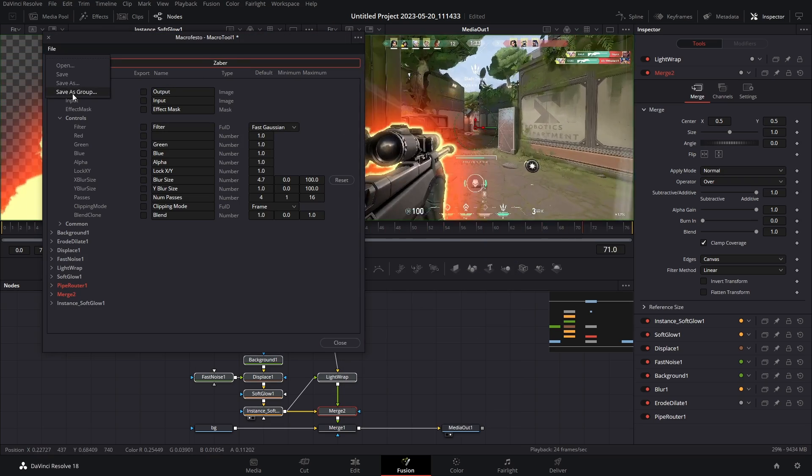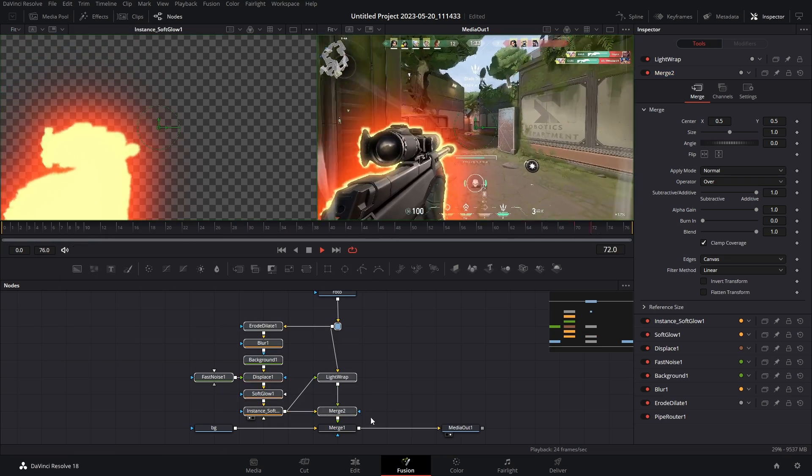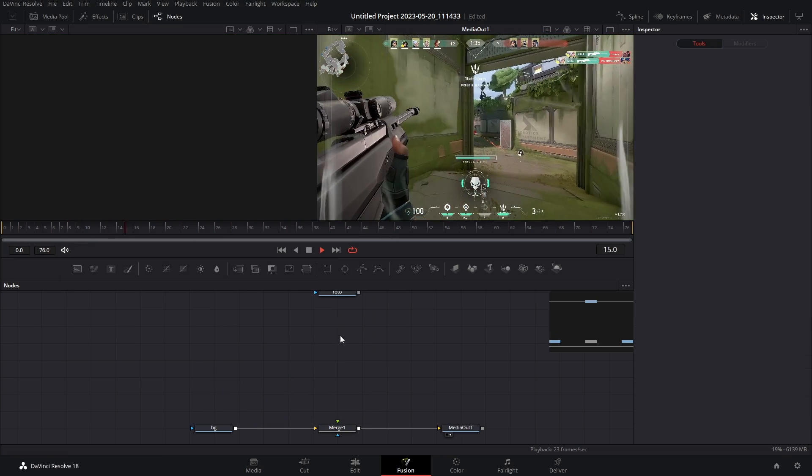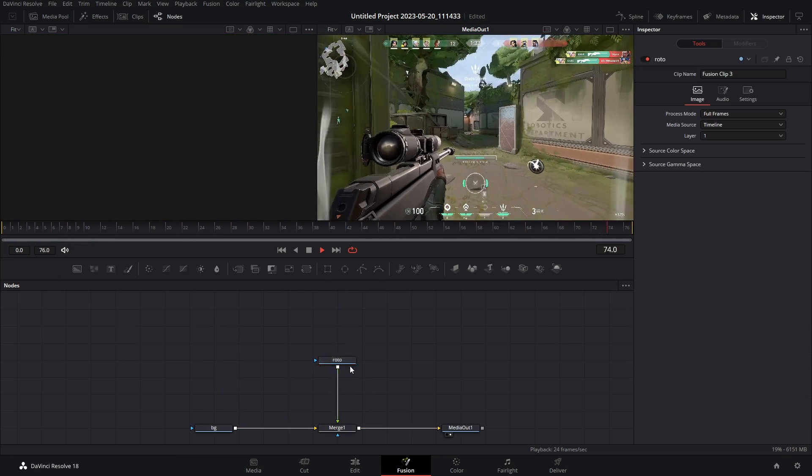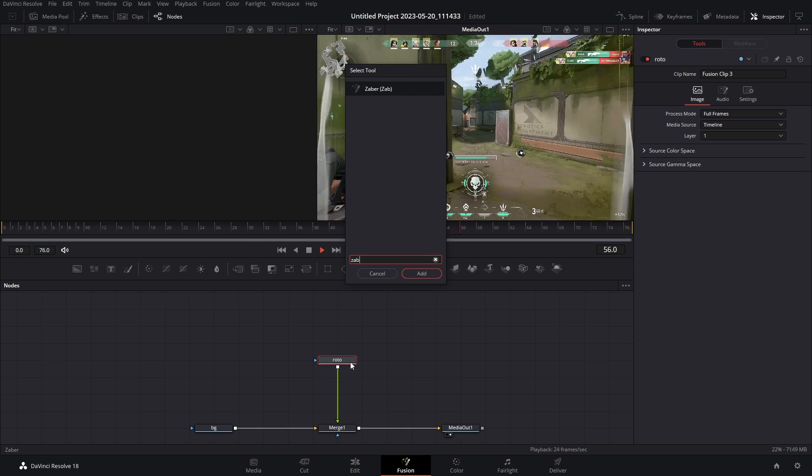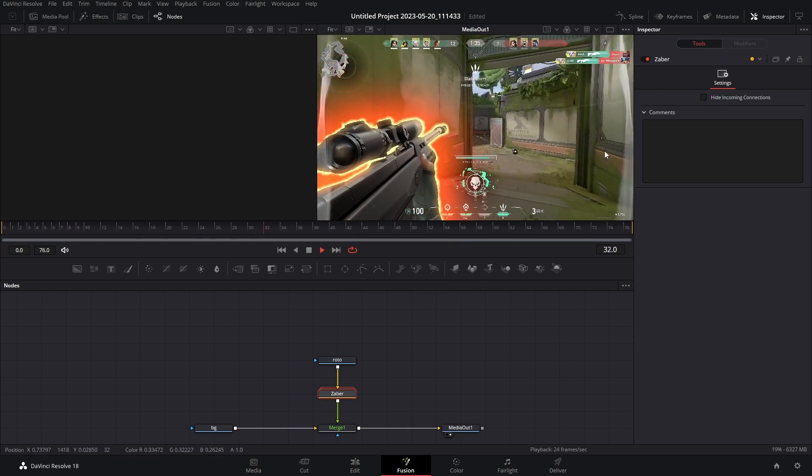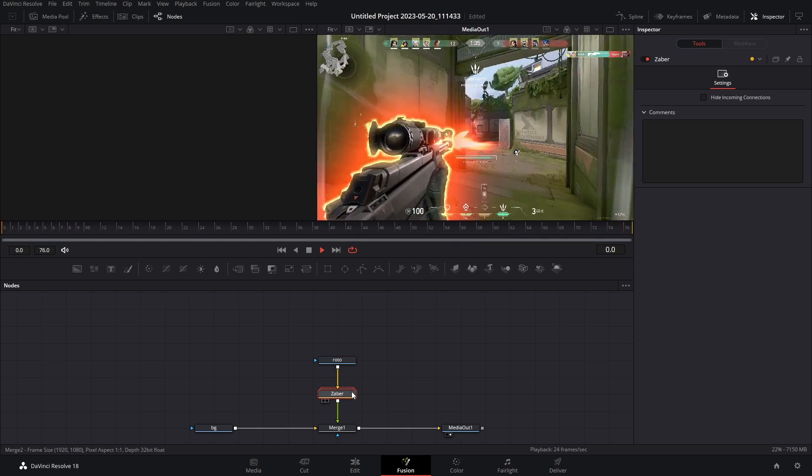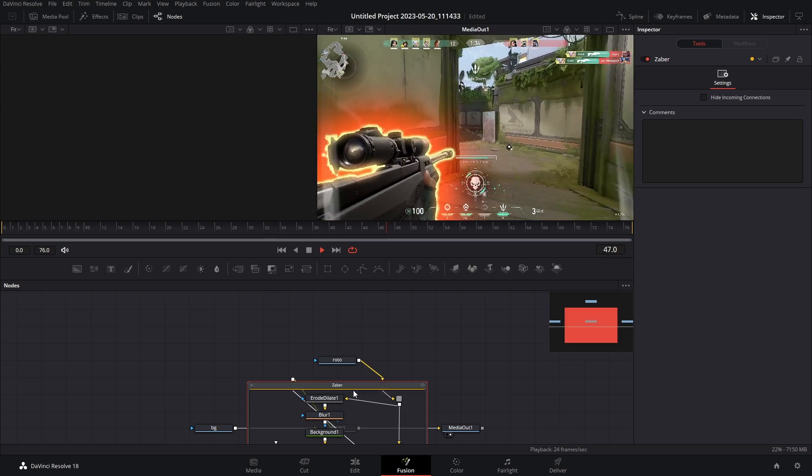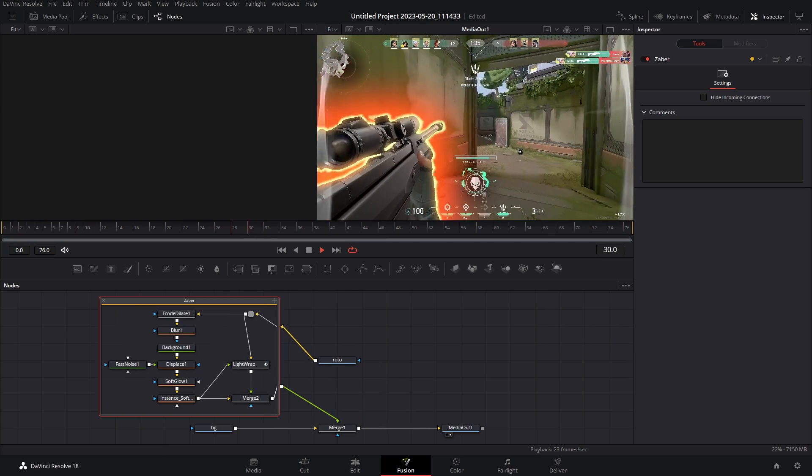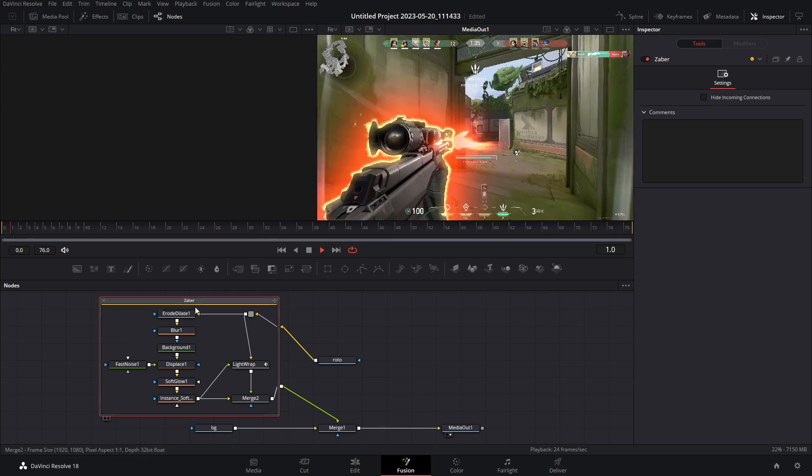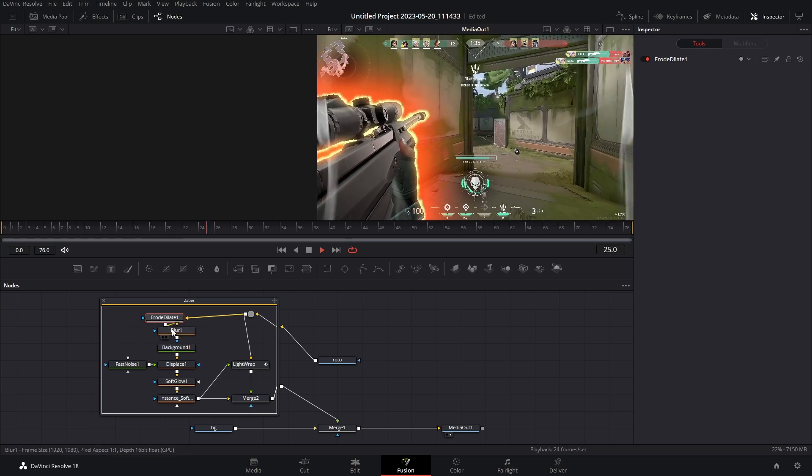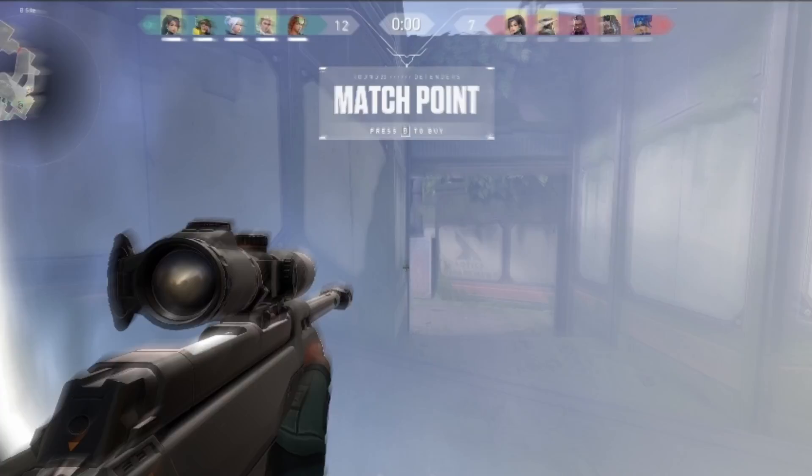So now what we can do is delete everything and then if we hit shift space and type in saber, look at that there it is. And if you want to change any settings, well you can just double click to open up the group and there you go, we have all of our nodes and you can pick and choose which ones you want to adjust.